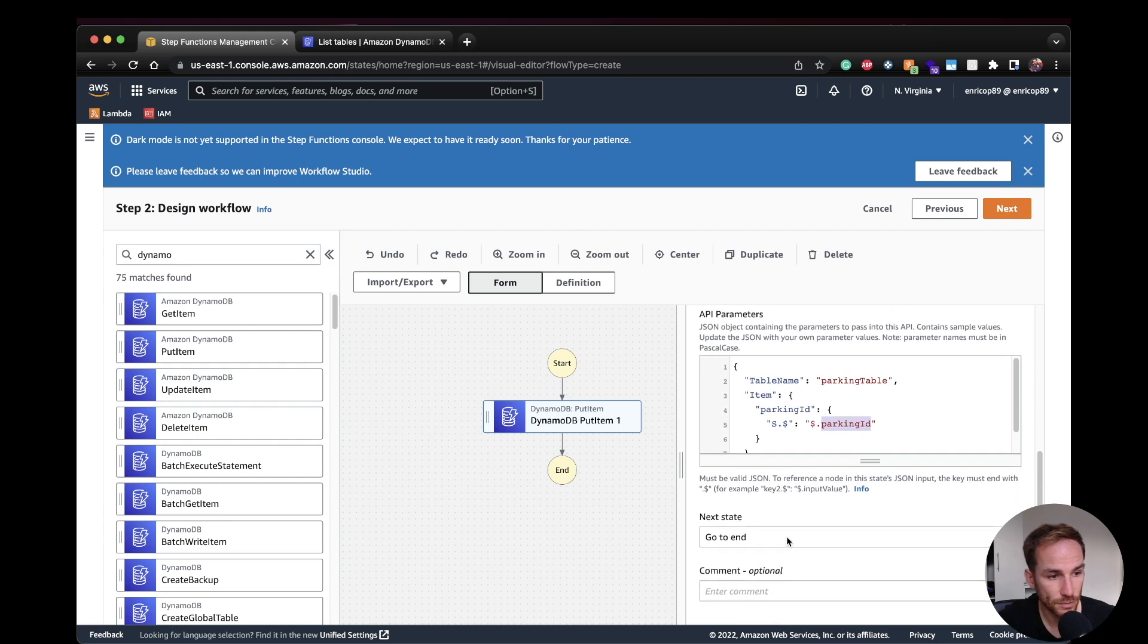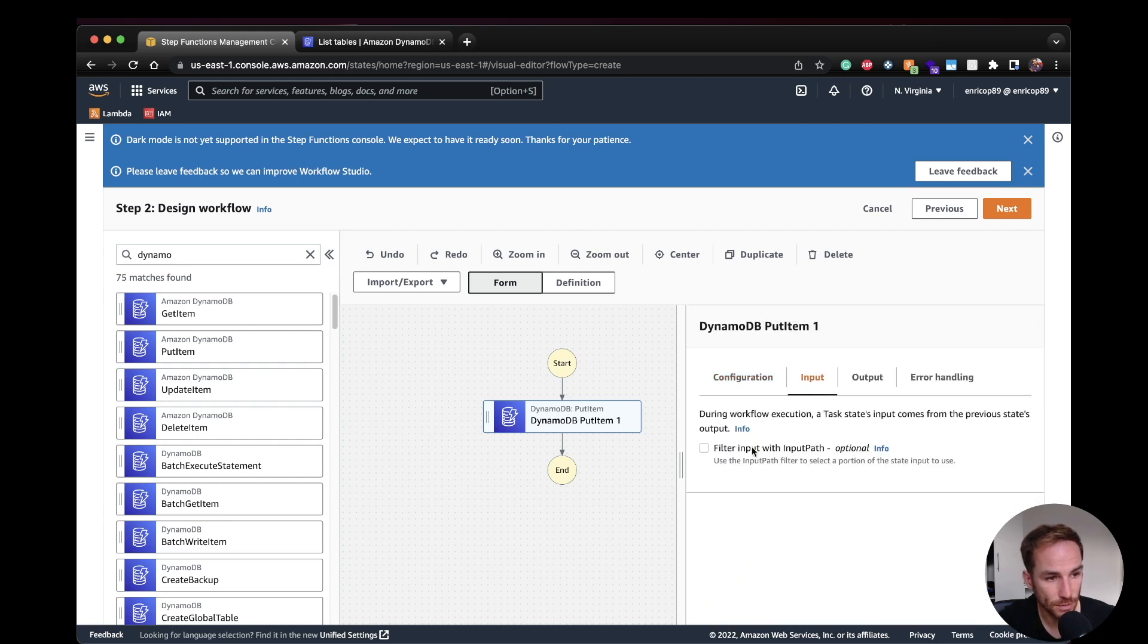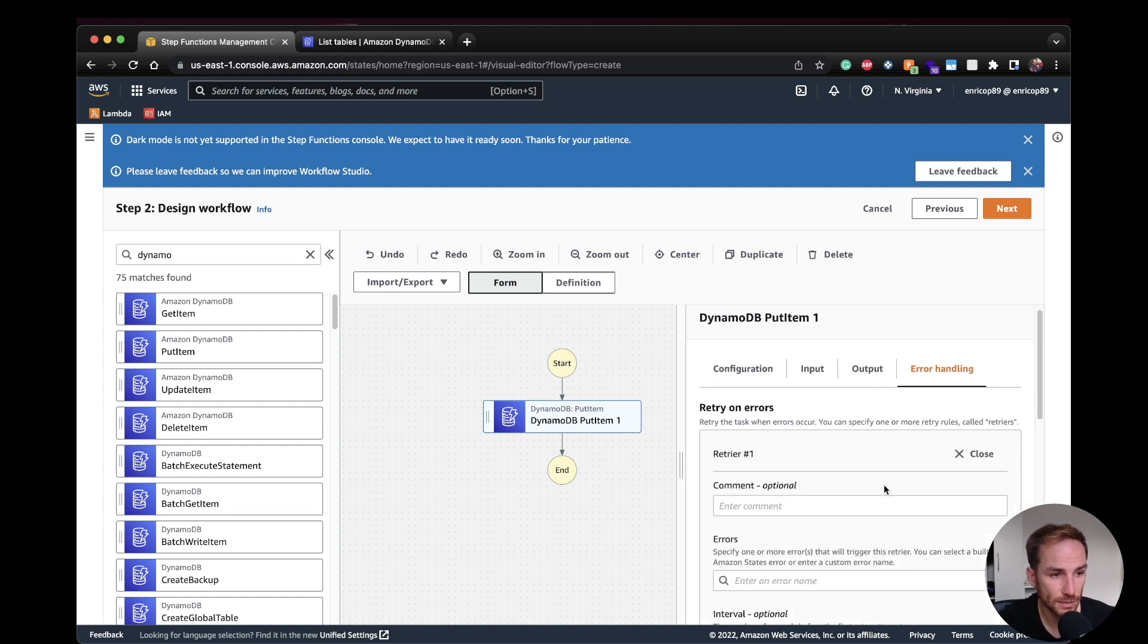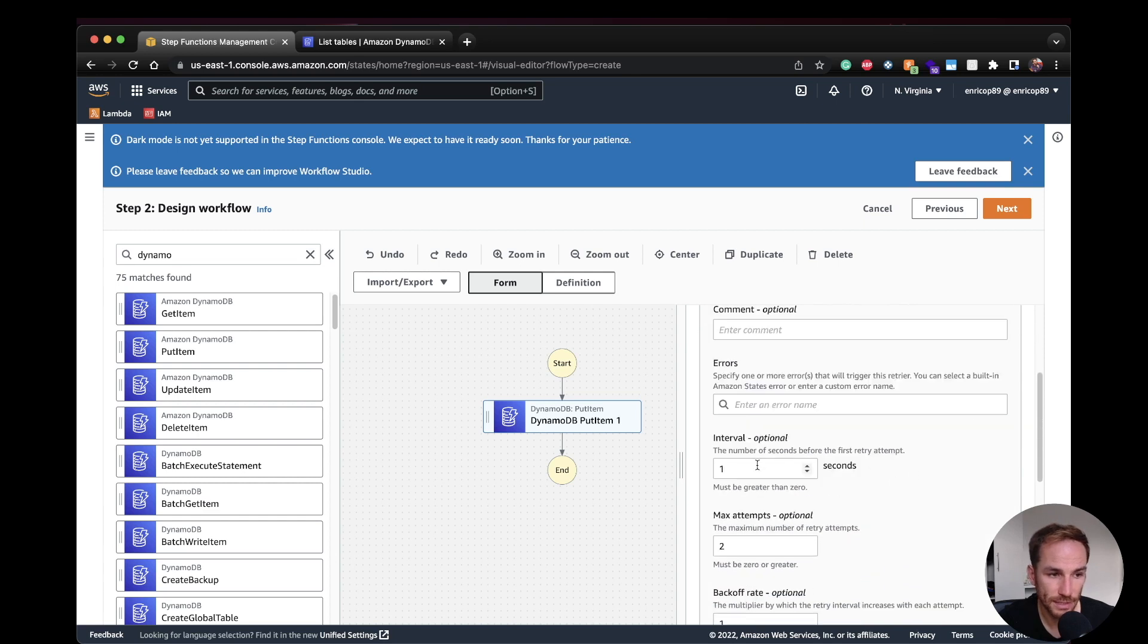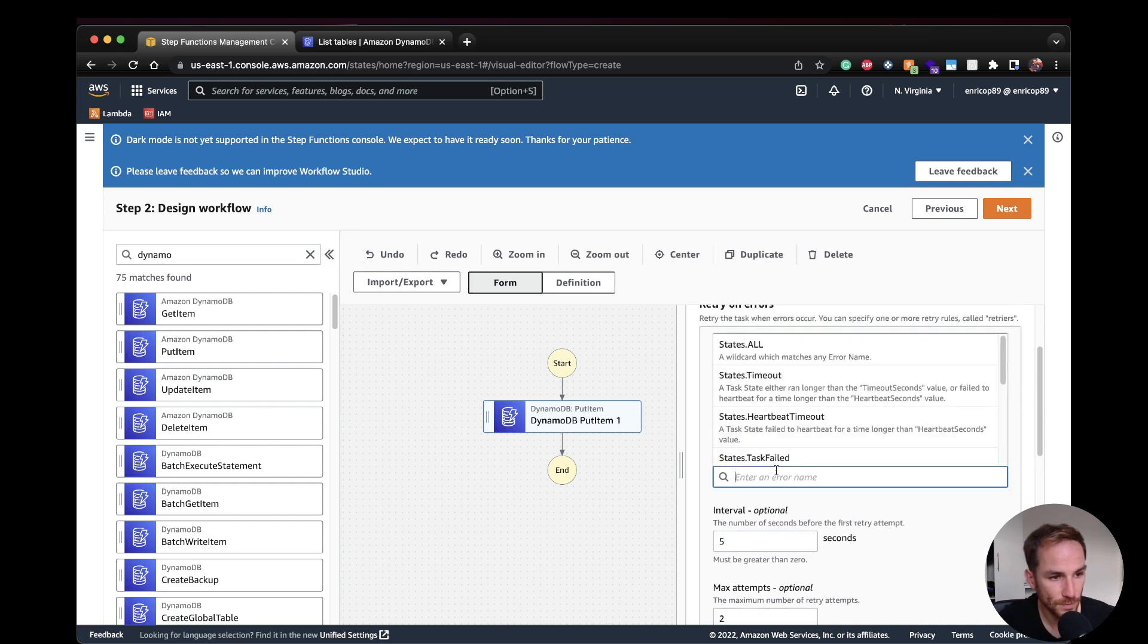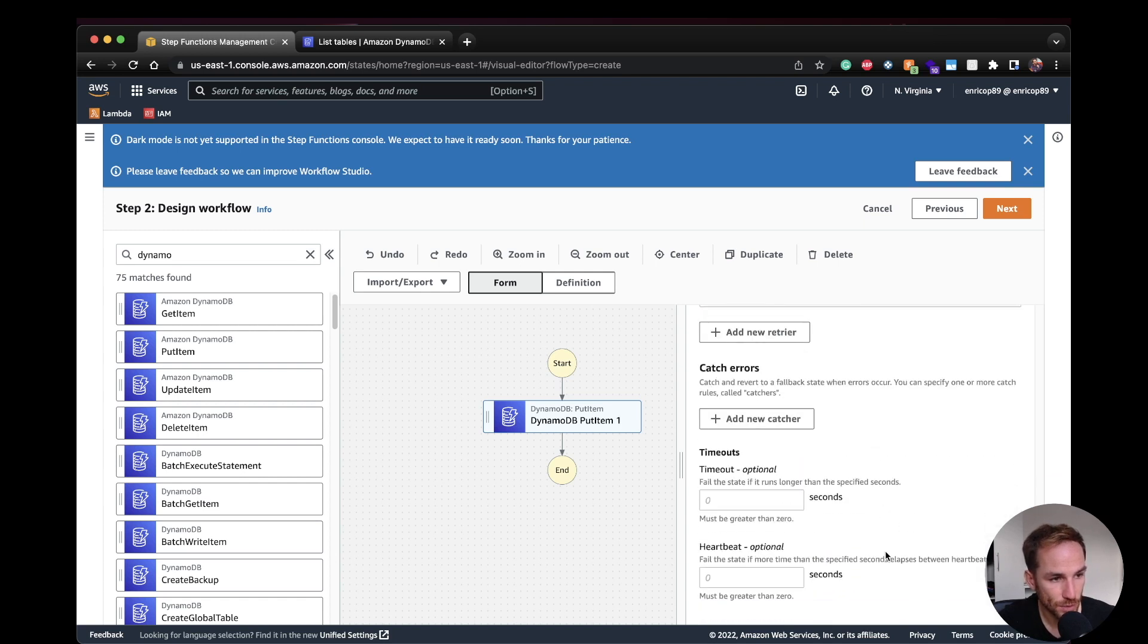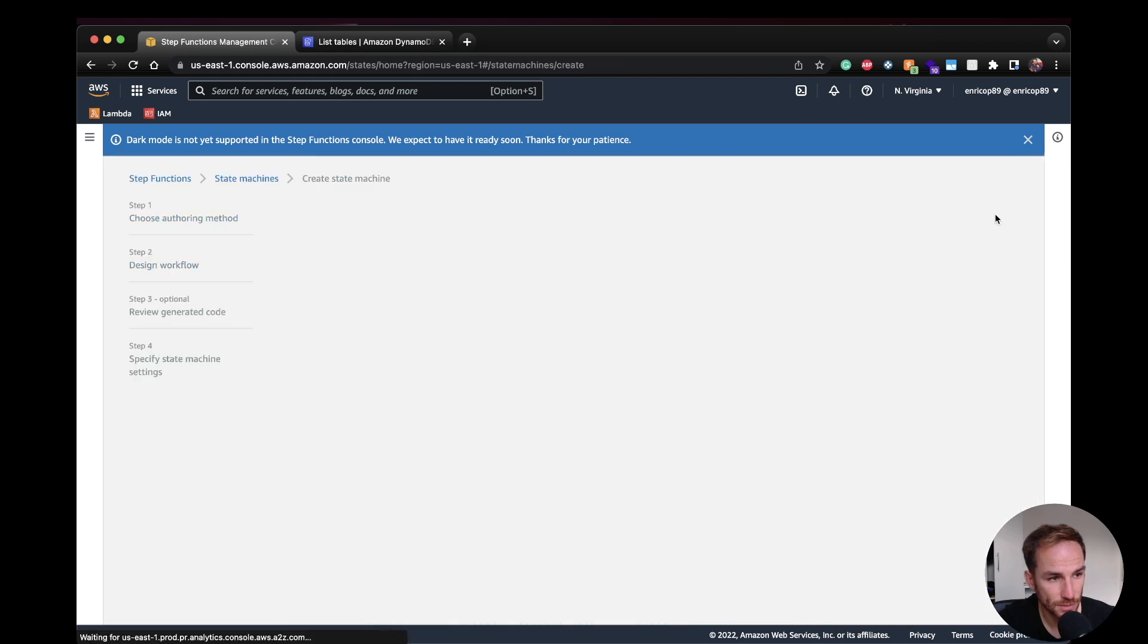Next state, go to the end. And then here, we can just configure the input output if you want to filter it out. Since this is just a very simple use case, we don't have to filter it. Then we can configure the error handling and the catch errors. Like, for example, I can say retry interval five seconds and max retry two, max attempts two. For the state, I can just say state all. And once we're done with this, I can just create the state machine. So I'm going to click next.